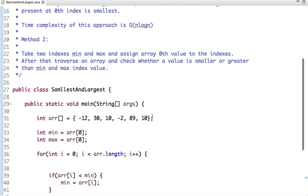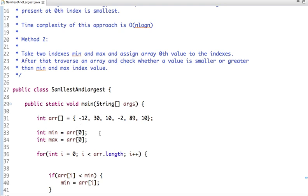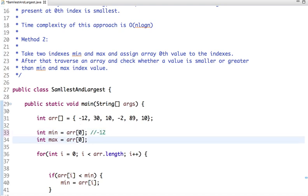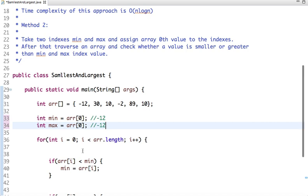So let's see how we can write a Java code. This is my array and this is an unsorted array. So we have assigned zeroth element to min and max. So my zeroth element is minus 12, and here also minus 12.